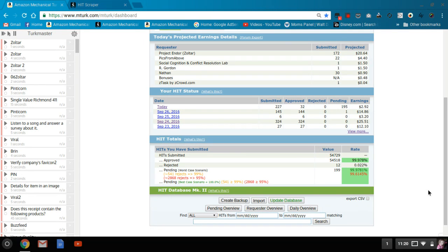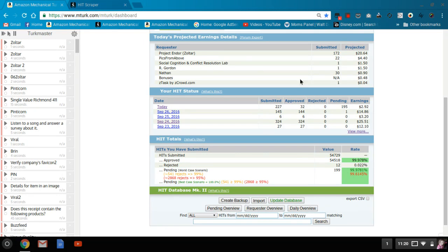As far as today is concerned, I didn't work very much. I probably worked maybe three hours or so, maybe two and a half. What I did complete was a whole bunch of Project Endor Zoltar, about 172 of those first thing in the morning.